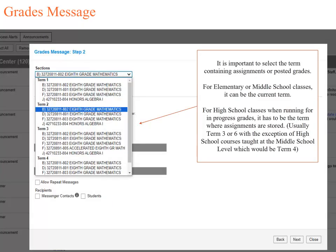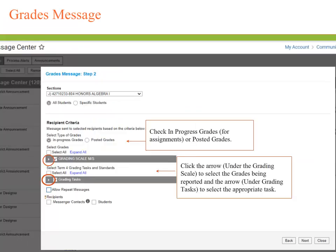When sending a Grades Message, this screen is really important. It is important to select the term containing the assignments or posted grades. For elementary or middle school classes, it can be the current term. For high school classes when running for in-progress grades, it has to be the term where assignments are stored. Usually it is going to be terms 3 or 6, with the exception of high school courses taught at the middle school level, which would be term 4.